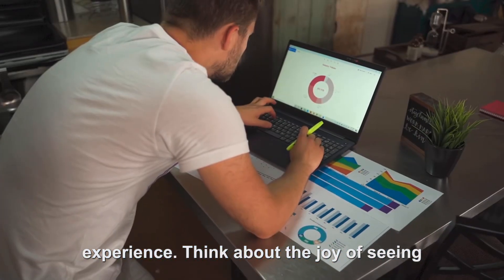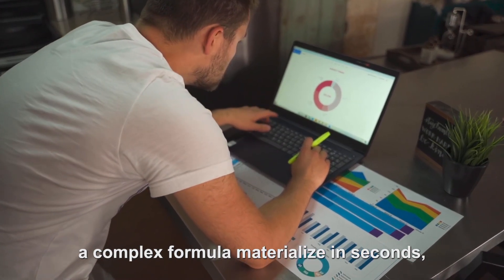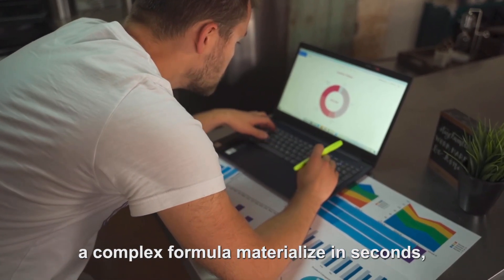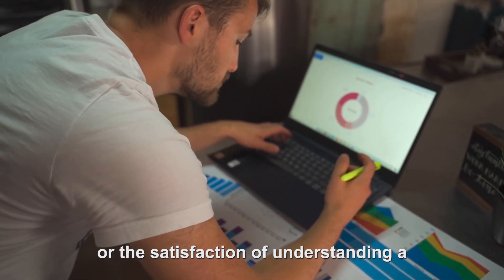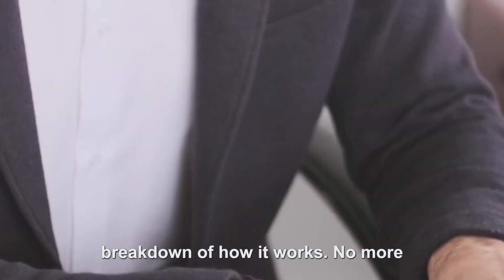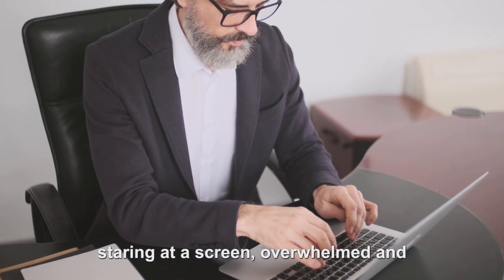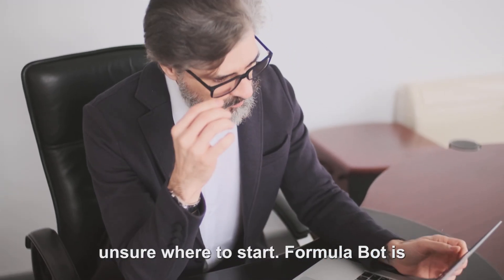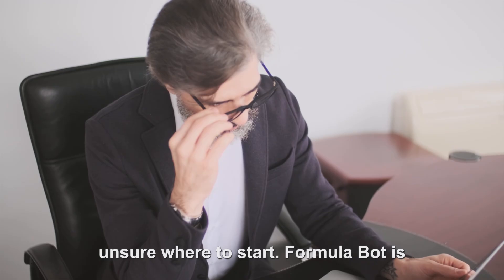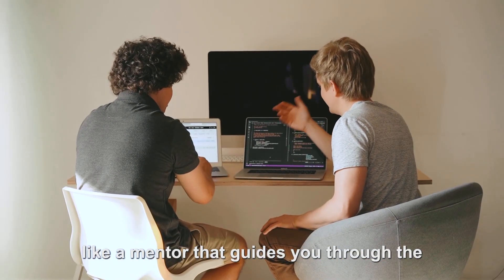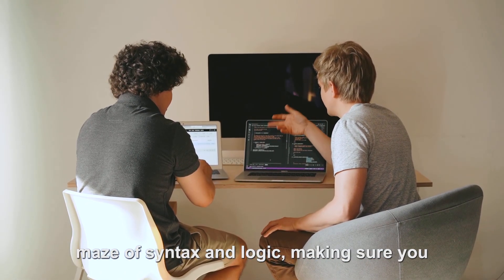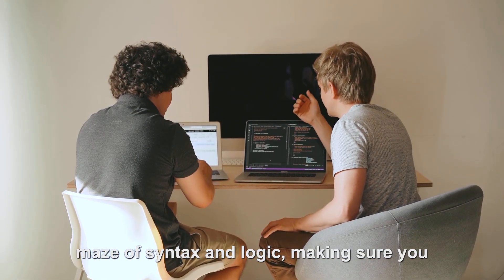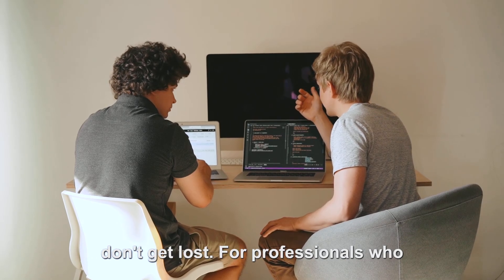Think about the joy of seeing a complex formula materialize in seconds, or the satisfaction of understanding a breakdown of how it works. No more staring at a screen, overwhelmed and unsure where to start. Formula Bot is like a mentor that guides you through the maze of syntax and logic, making sure you don't get lost.